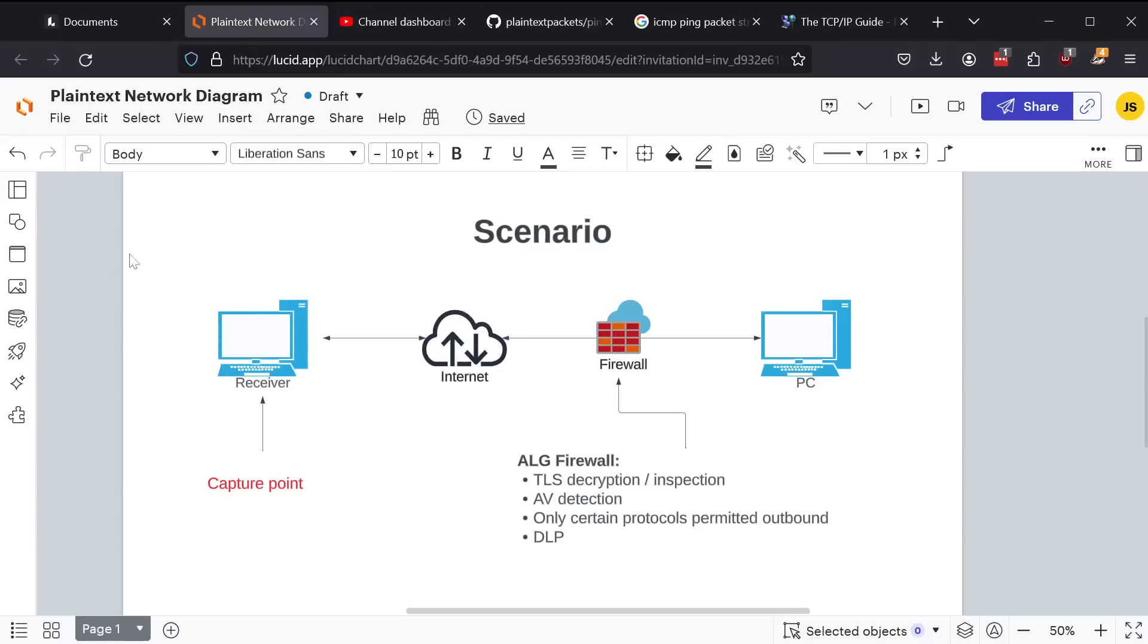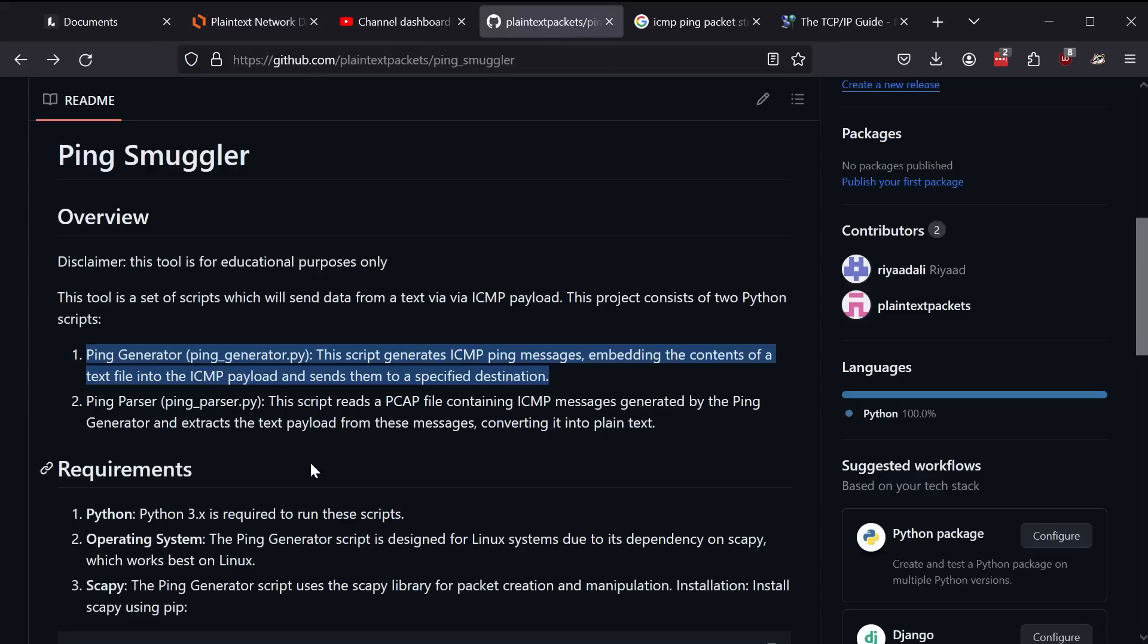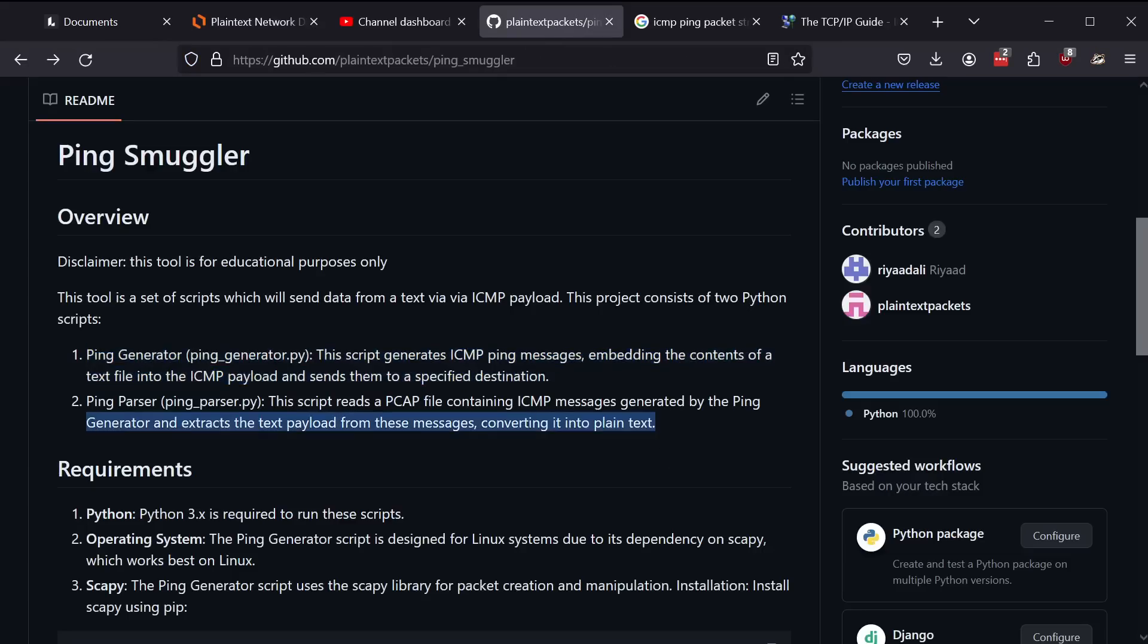On the receiver, you run any sort of traffic capture tool, whether it be Wireshark, whether it be TCP dump, you name it. And then from there, you can take the PCAP, or the saved packet capture, and use ping parser to actually extract the data and put it back into a text file. So it seems pretty simple. I'm going to show you what it looks like.